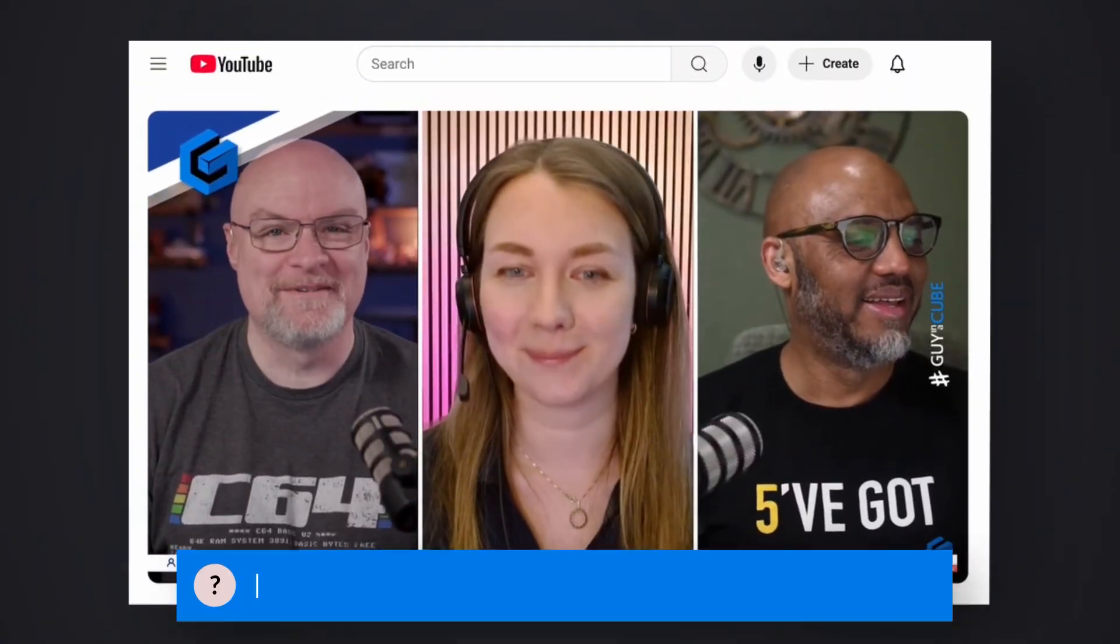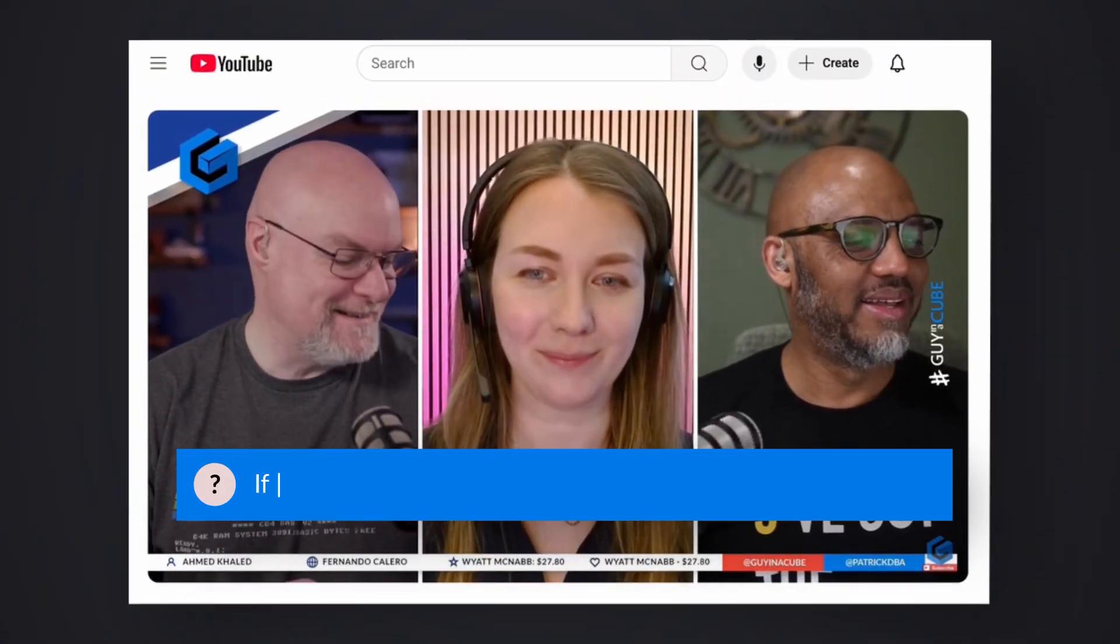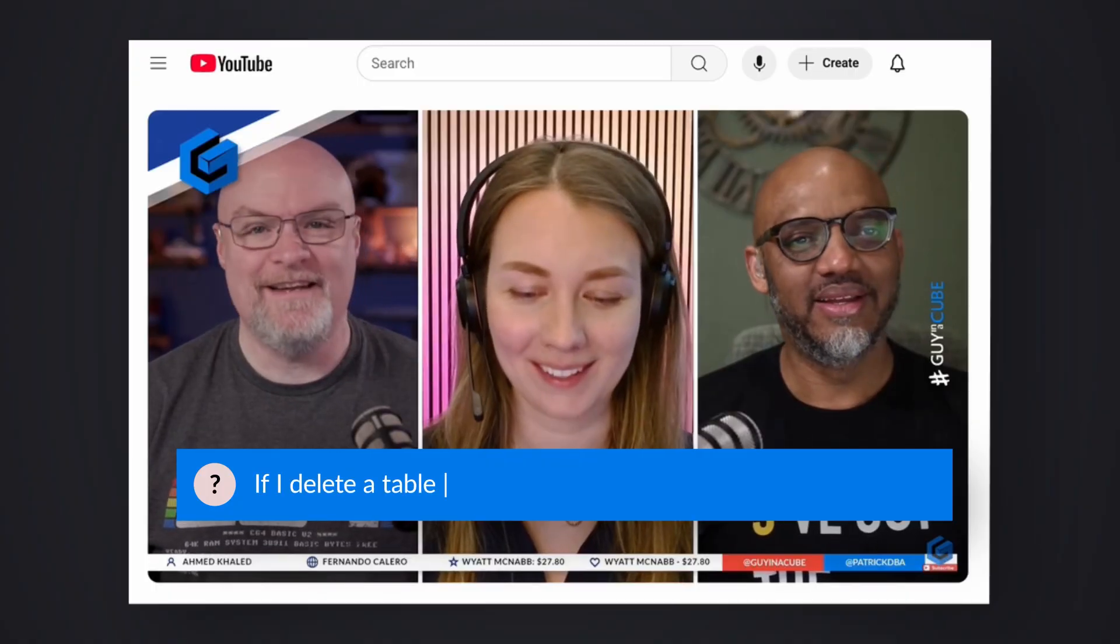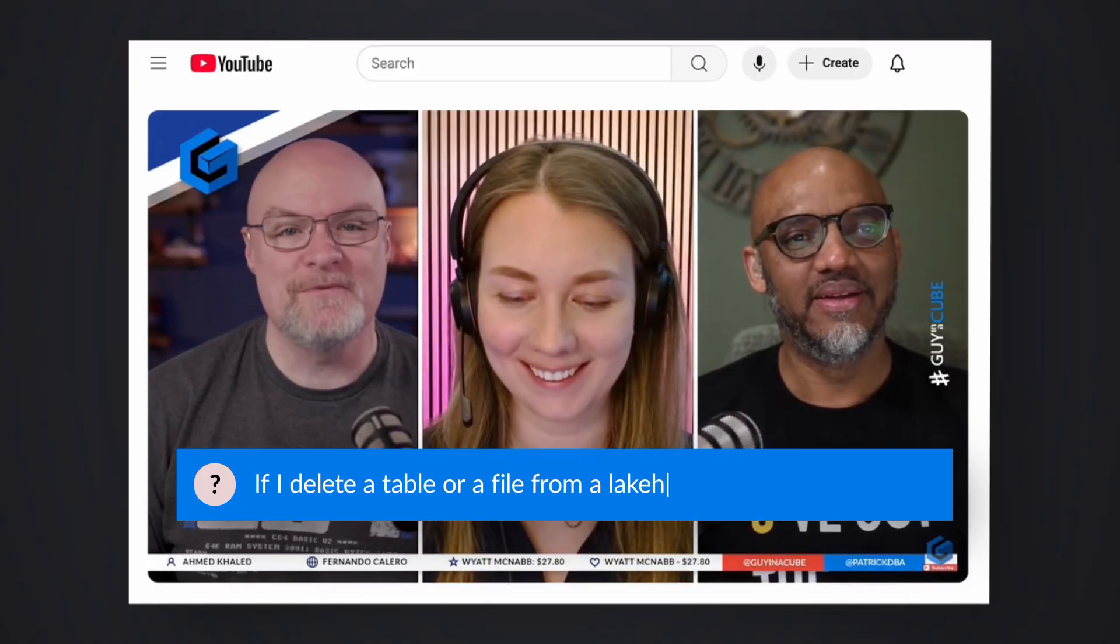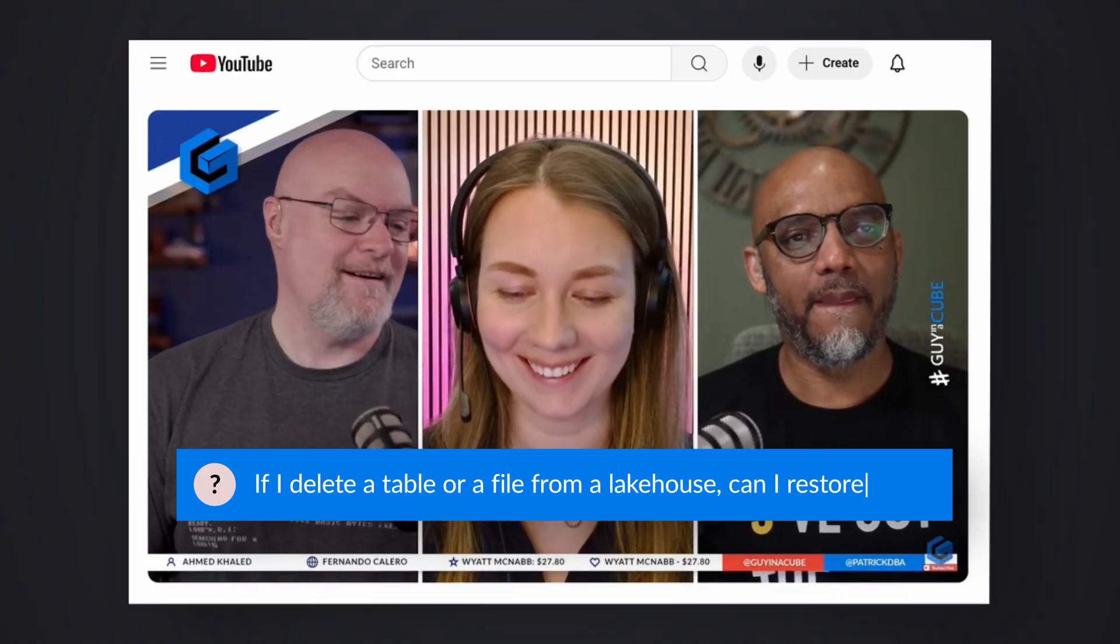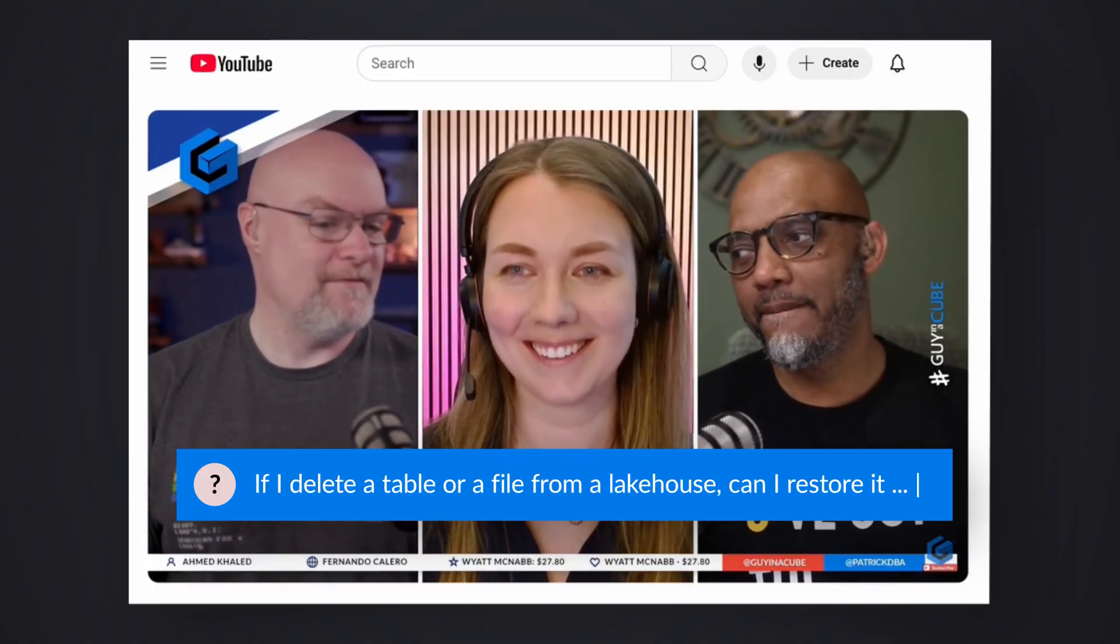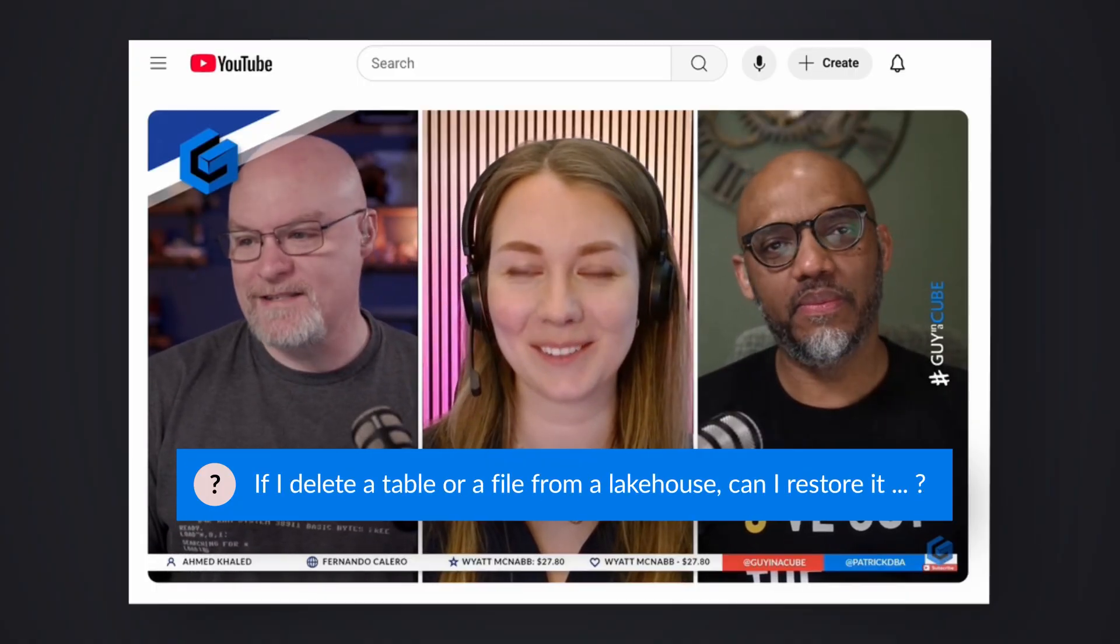During a recent live stream, someone asked, hey, if I delete a table or a file from my lakehouse, can I restore it? And to be honest, initially, Adam and I said, ah, you can't do it.